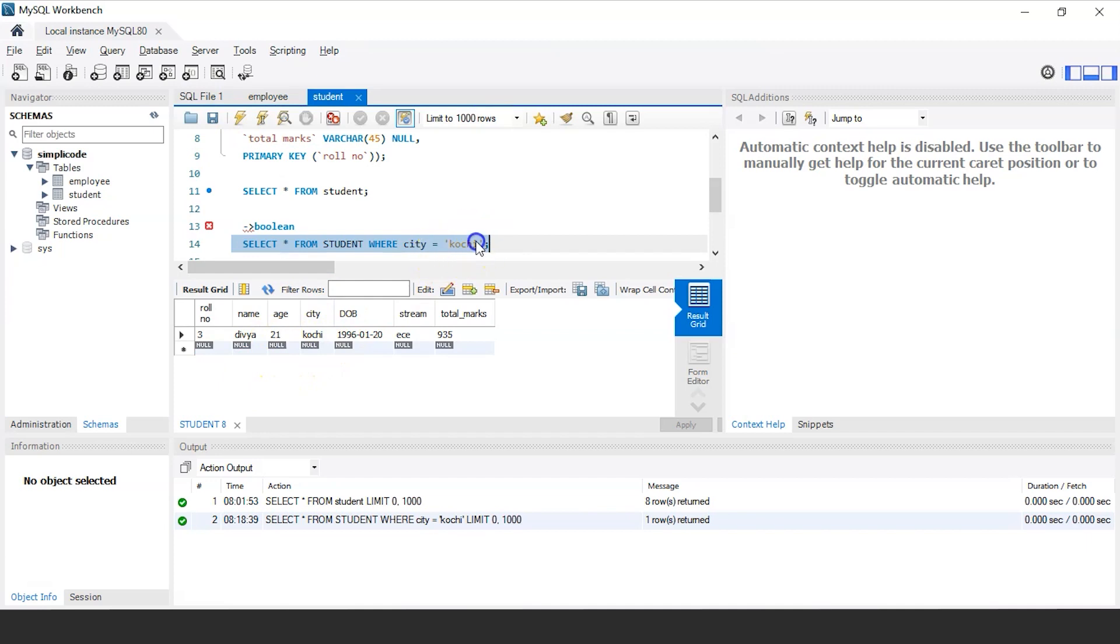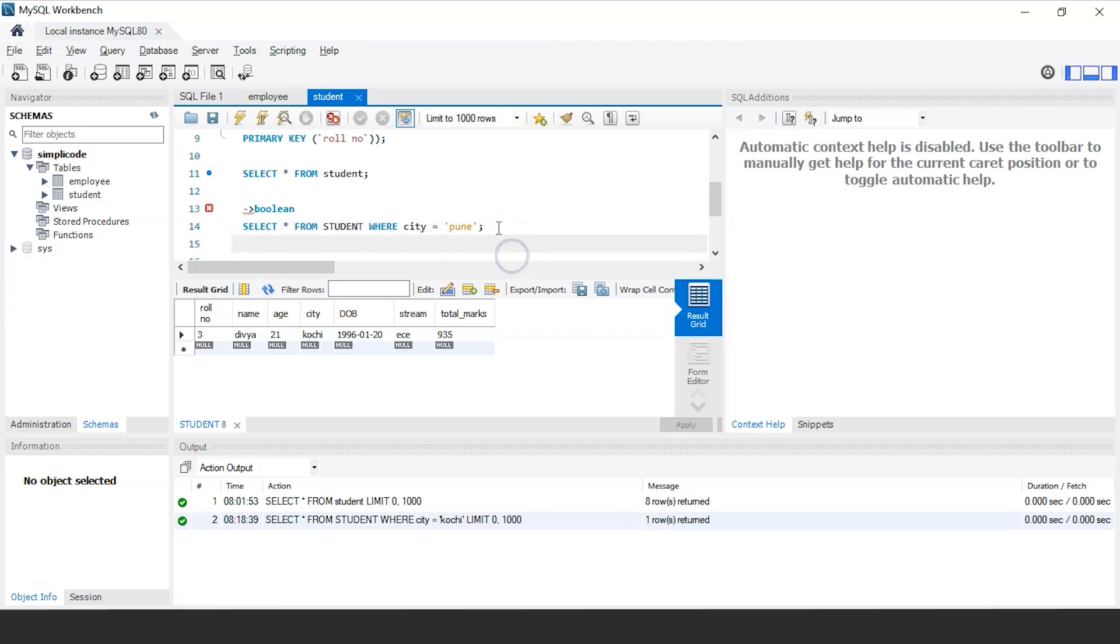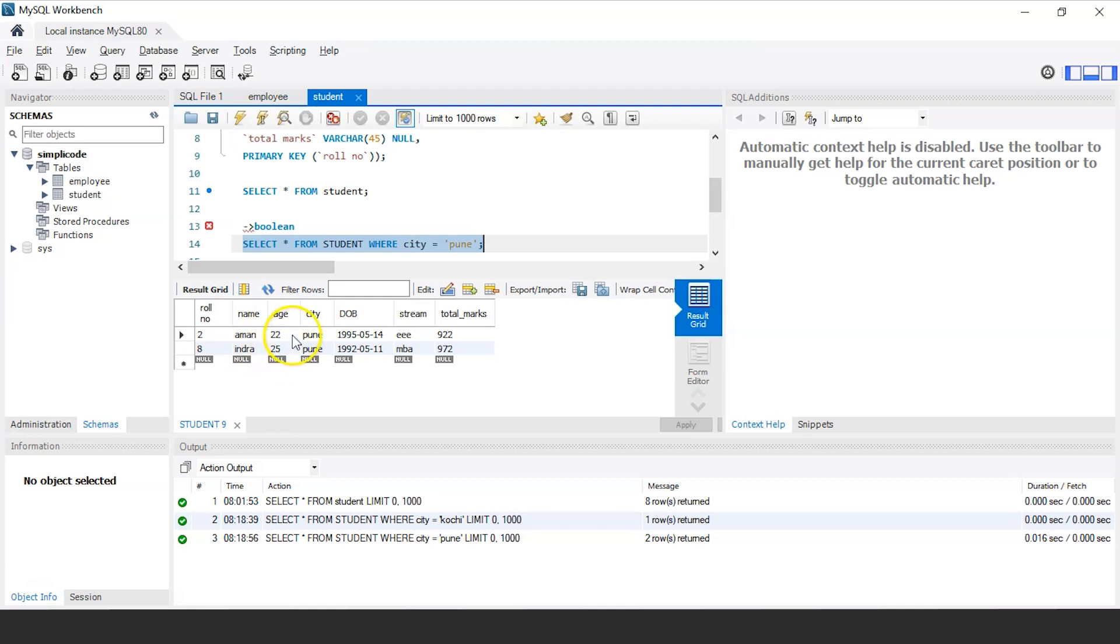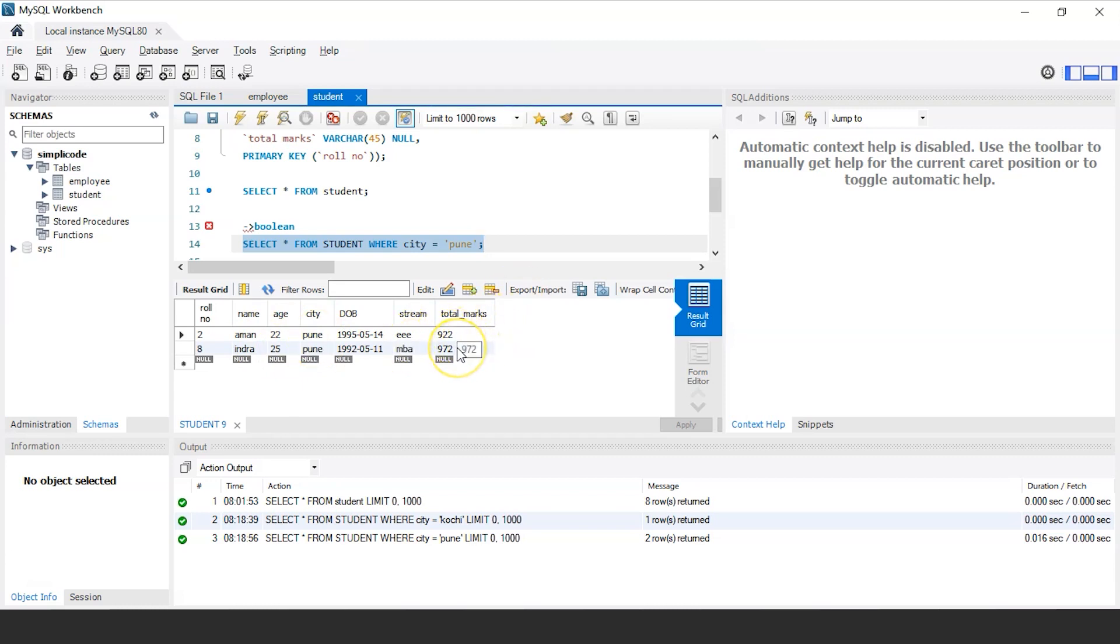Similarly, you can find for other cities as well. So let us take for Pune and execute this query. So the output would be, it will show the records of two students named Aman and Indra who's having age 22 and 25 who belong to the city Pune and having a stream CSE and MBA and the total marks is 922 and 972.